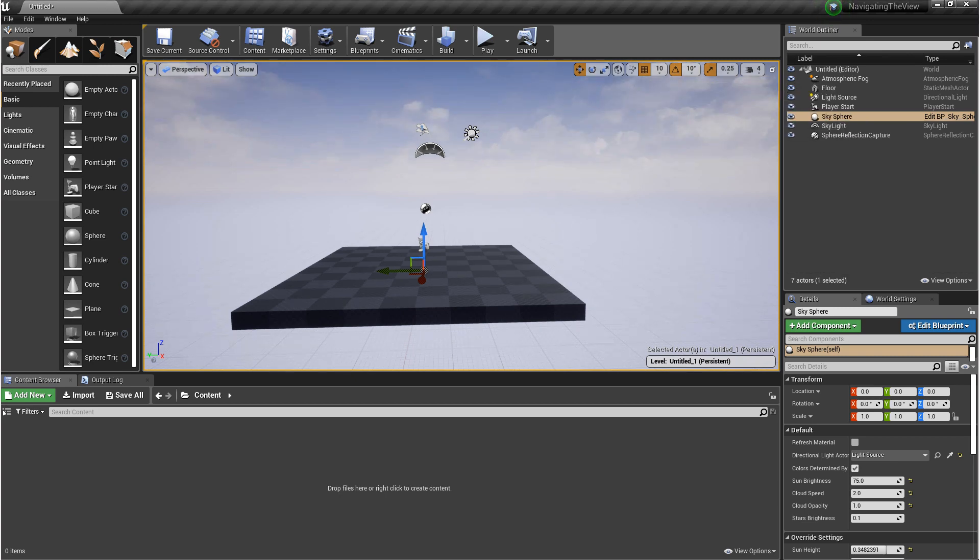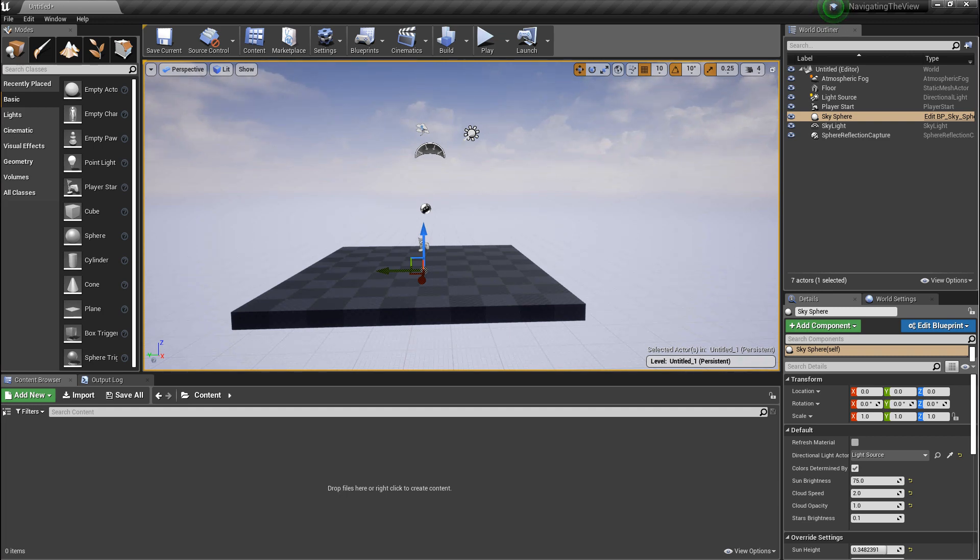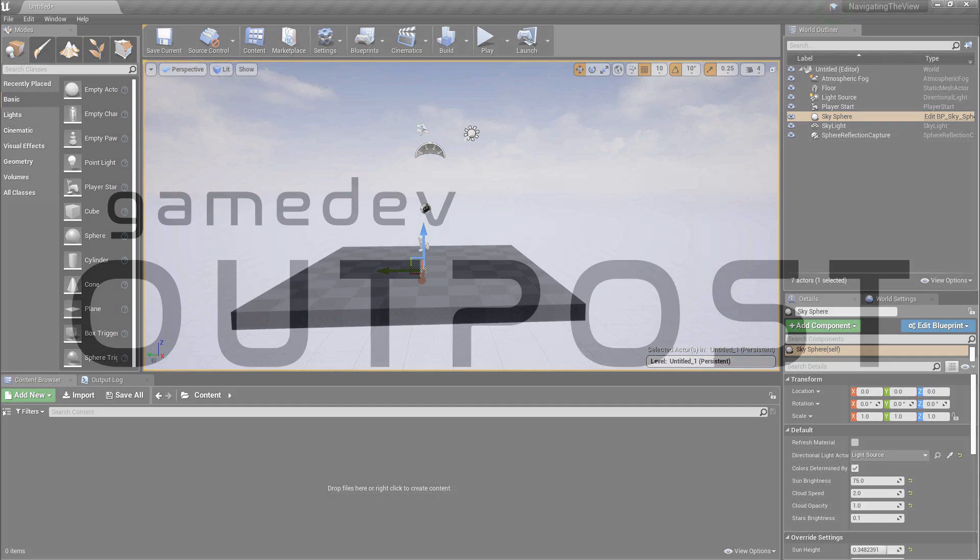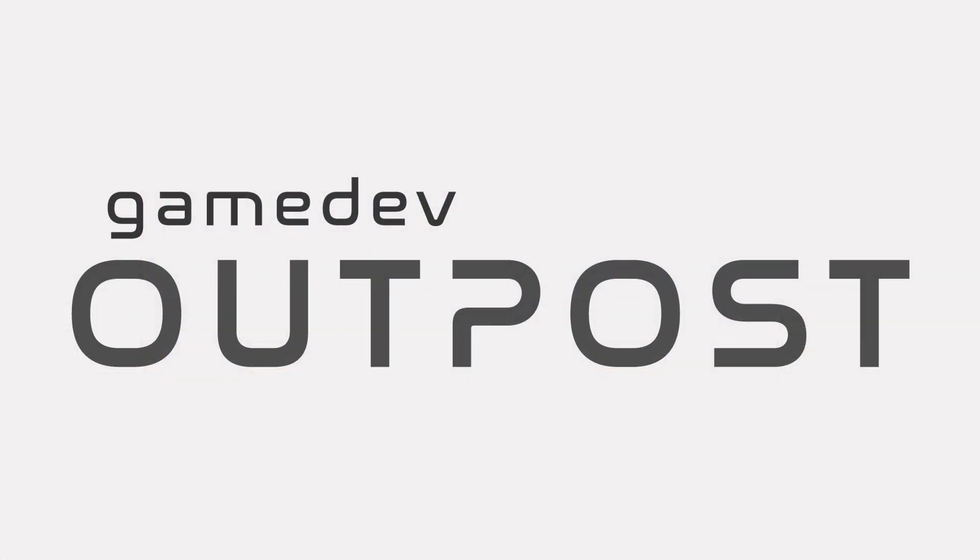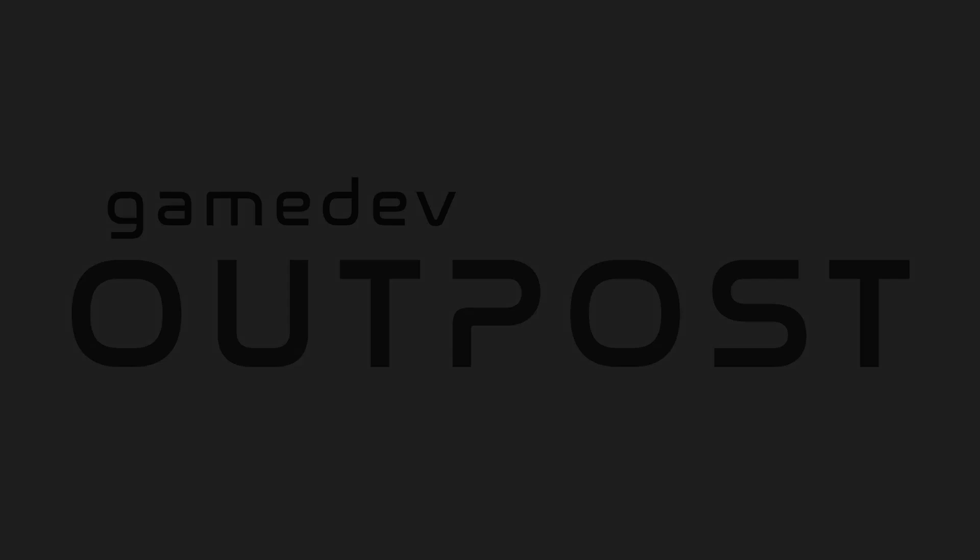Alright guys, once again, I recommend getting comfortable navigating around the scene. And if you do feel comfortable, there are ways that you can customize the navigation. In the next video, we're going to cover working in the viewport. If you guys liked this video, please let me know by commenting down below and liking the video.